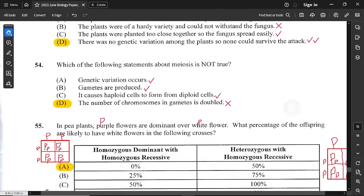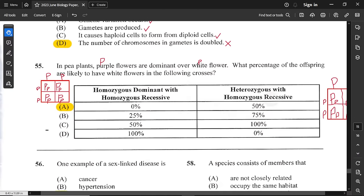Question 54: which statement about meiosis is not true? Genetic variation is produced — true. Gametes are produced — true. It produces haploid cells with half the number of chromosomes of the parent diploid cell — true. The number of chromosomes in gametes doubles — that is not true. Meiosis produces half the number of chromosomes in the gametes or sex cells.